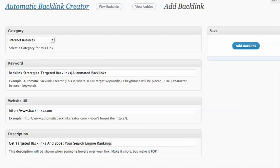Hey guys, I'm excited today to show you this review of the WordPress Automatic Backlink Creator.